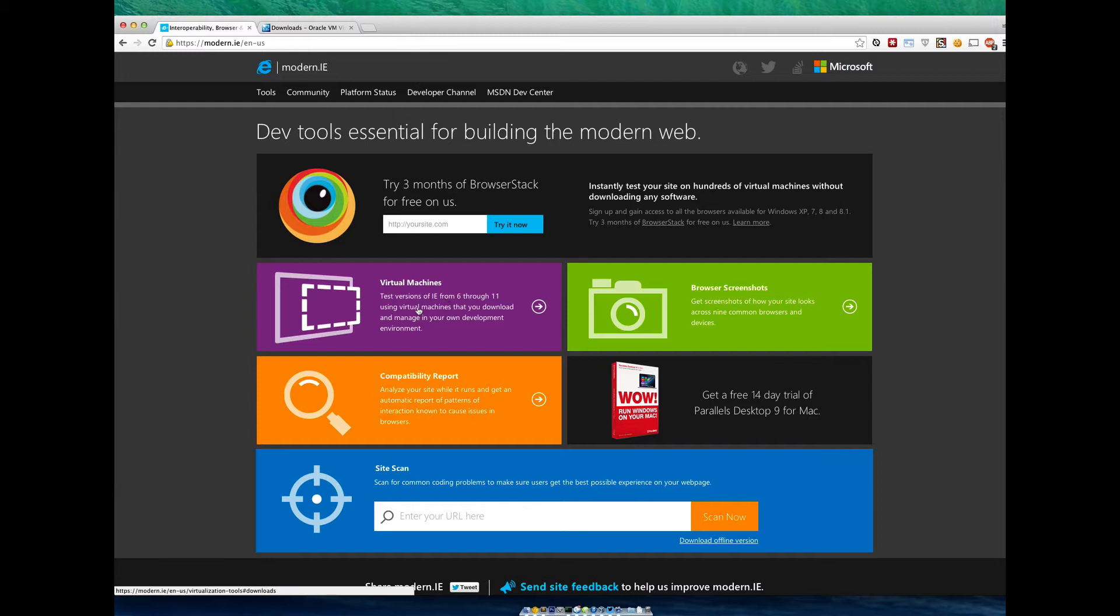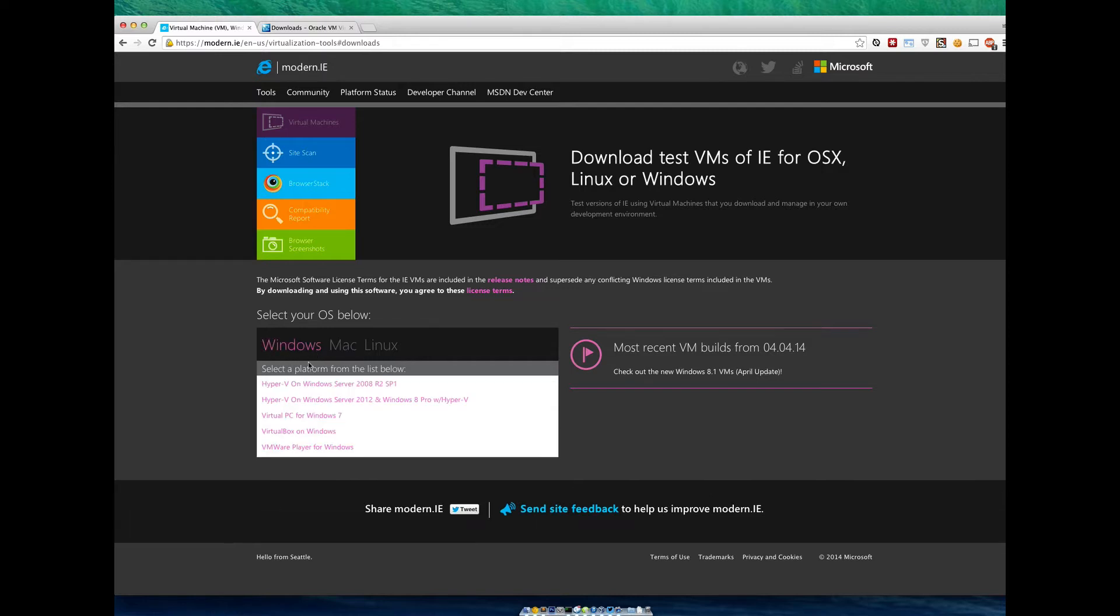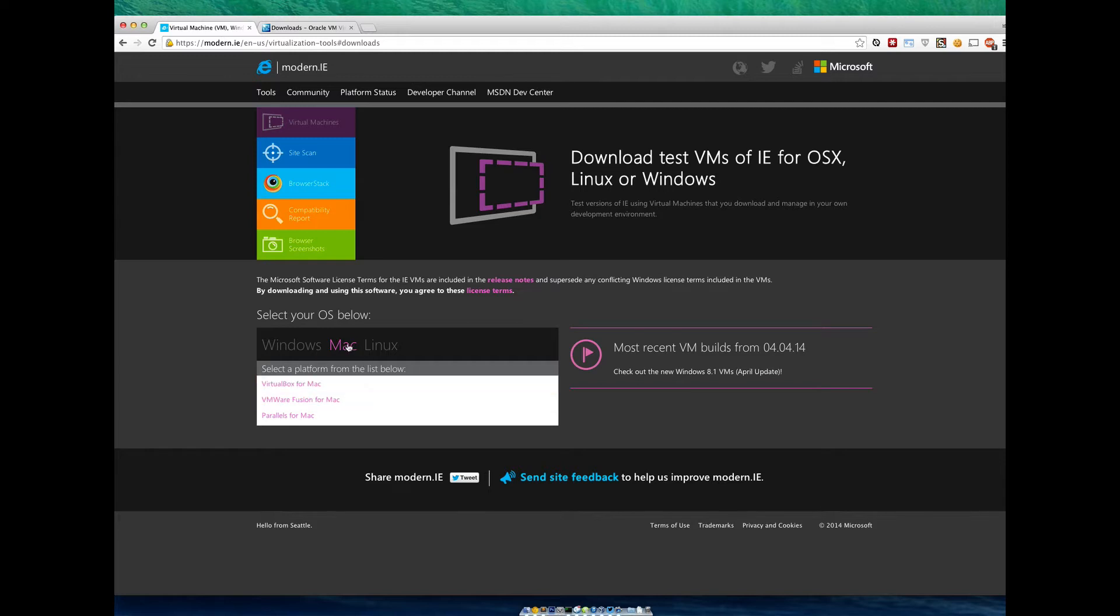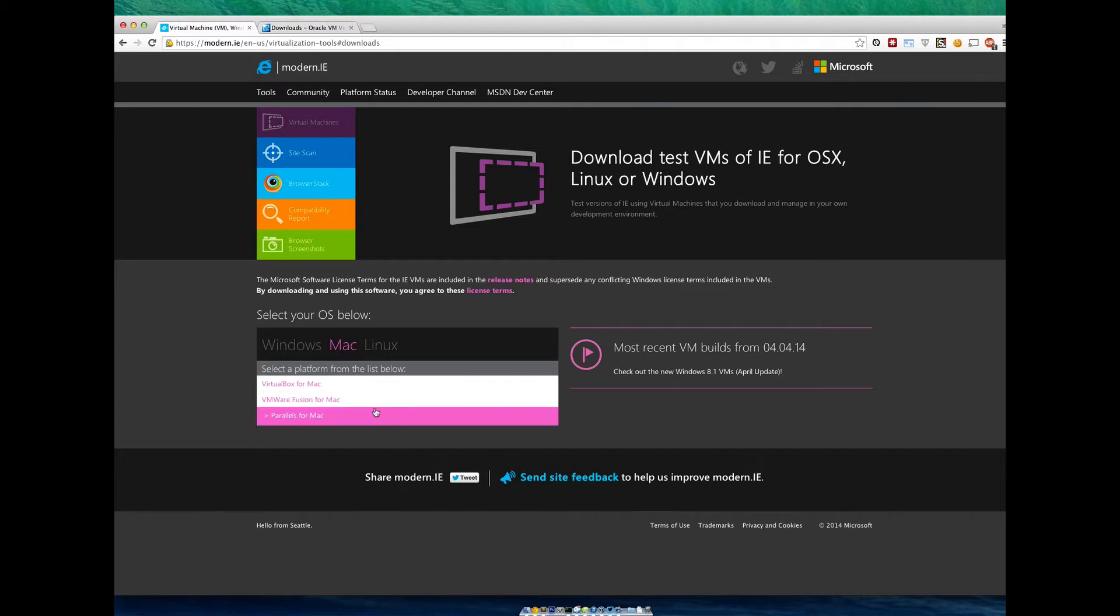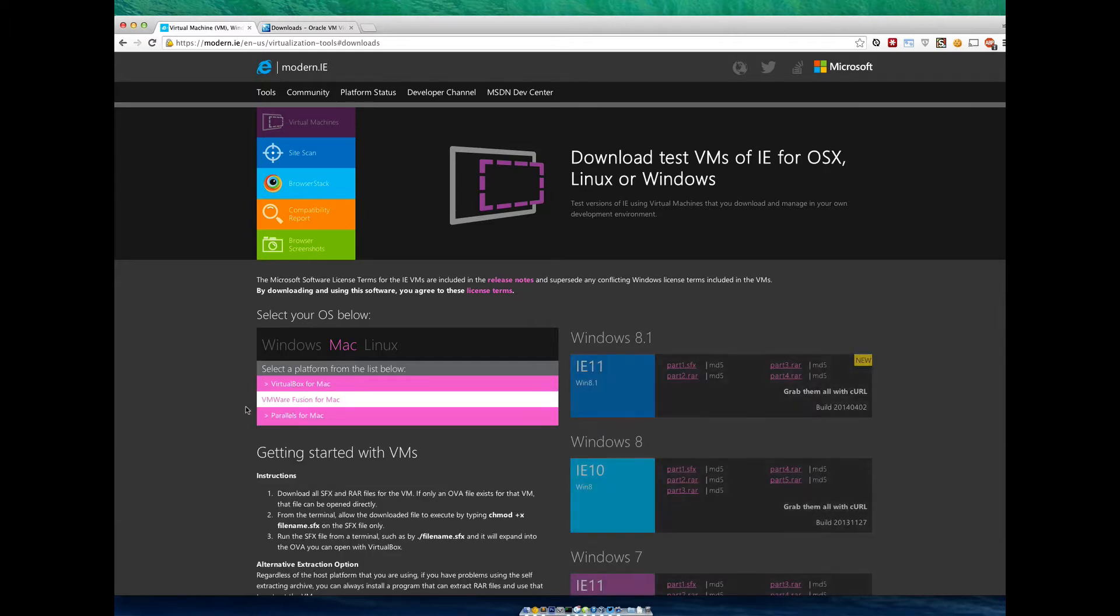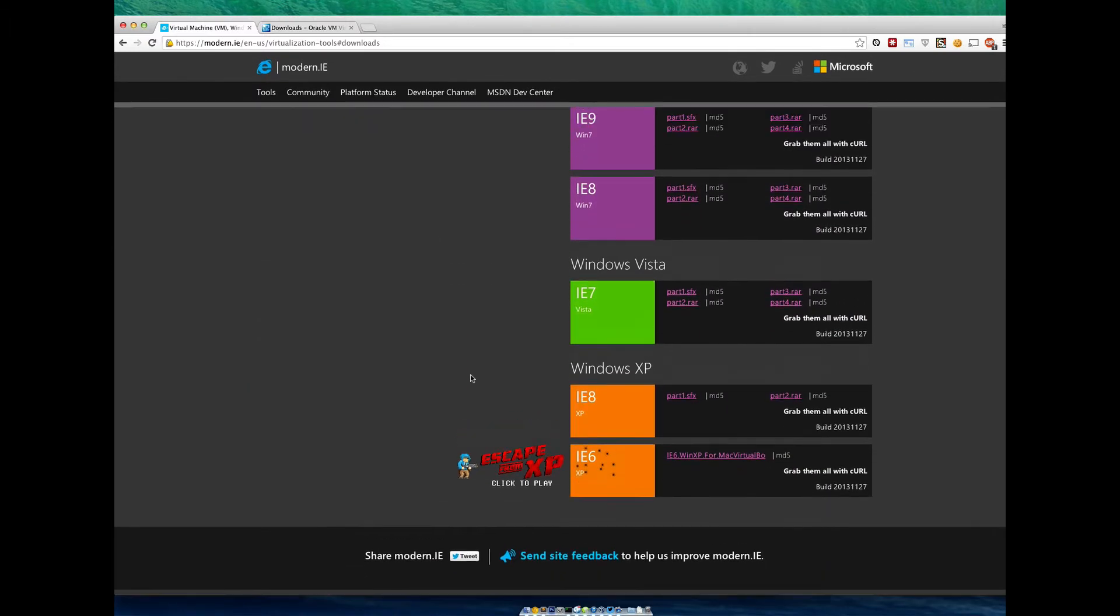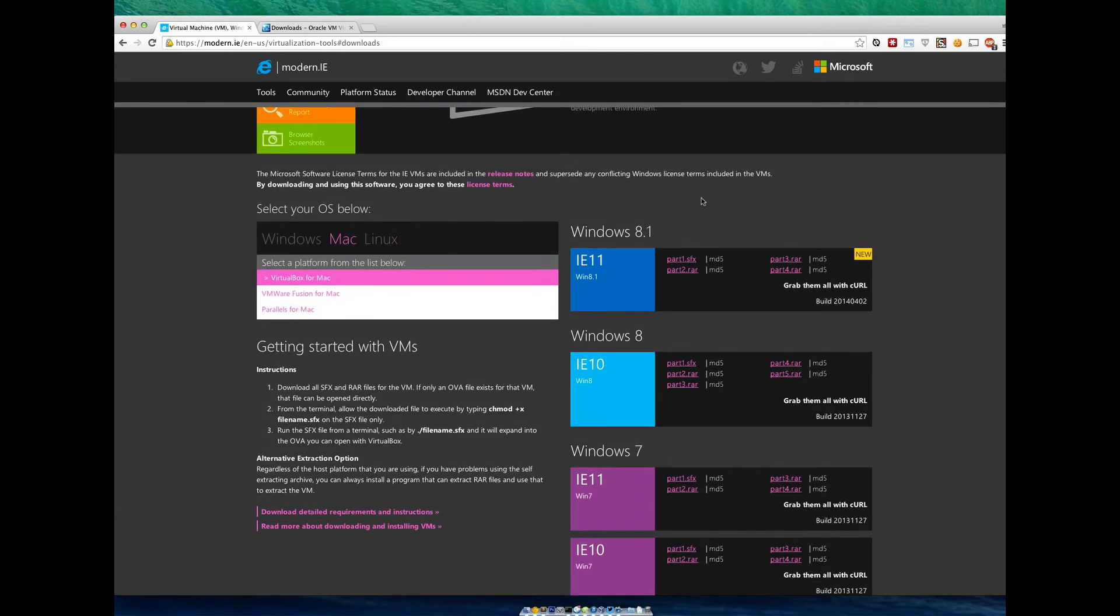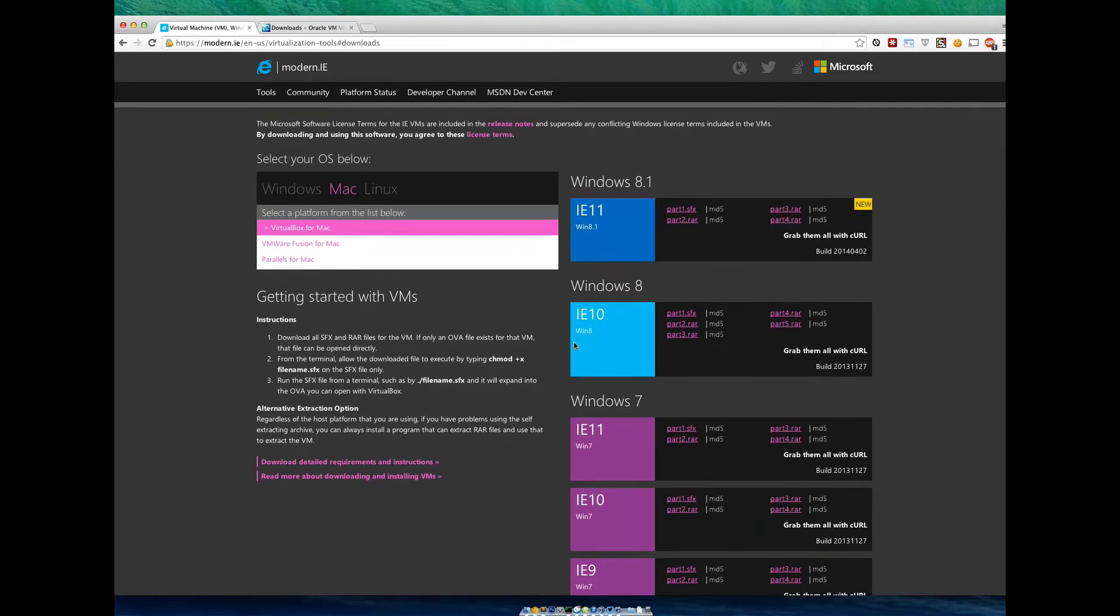We're going to go to Virtual Machines and now we select what we're on. If you're on Windows trying to test other Windows, click Windows, but chances are you're on Mac. So click Mac and we want VirtualBox for Mac. There's also VMware and Parallels which are fantastic programs, however they are paid and if you're just testing Internet Explorer you don't need the full power of these two. VirtualBox is fantastic and nice and fast for what we're doing.